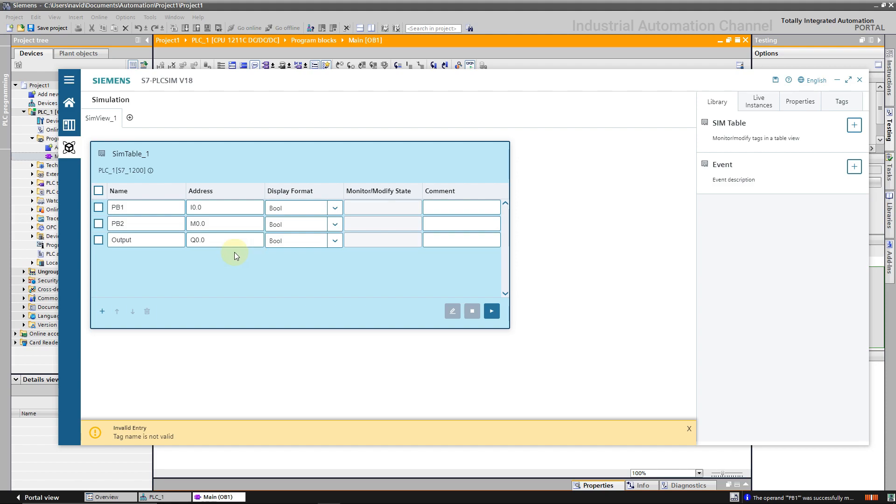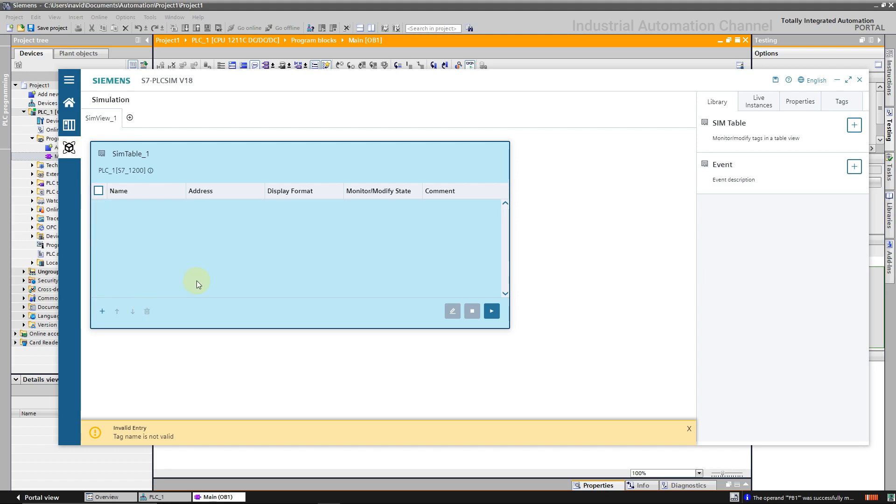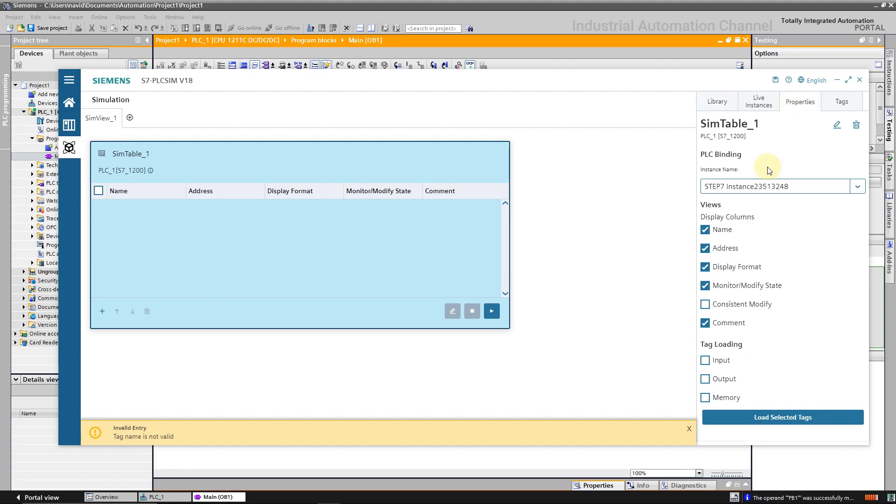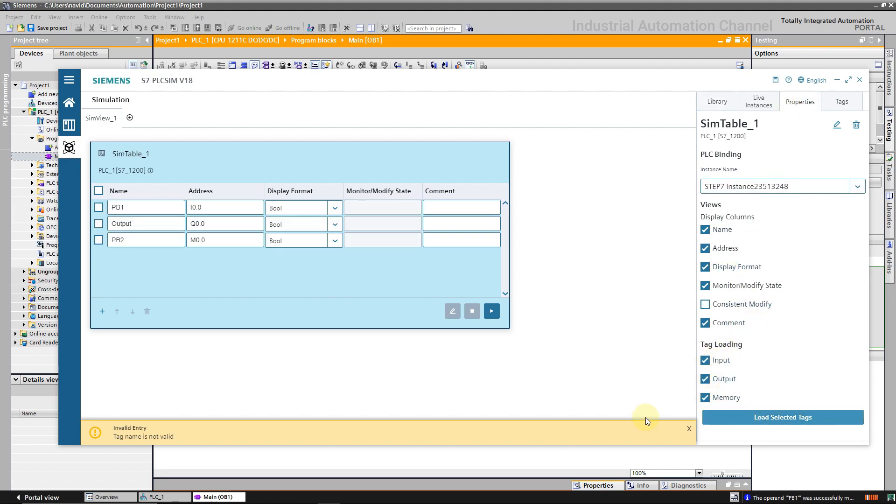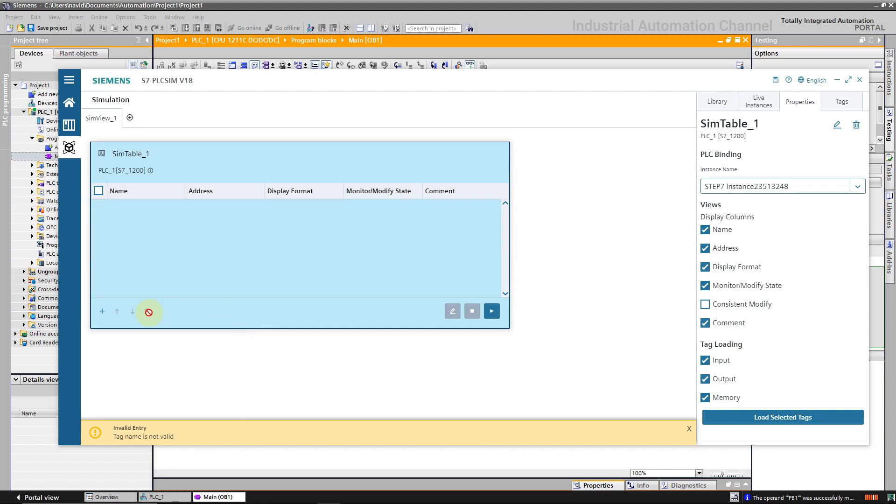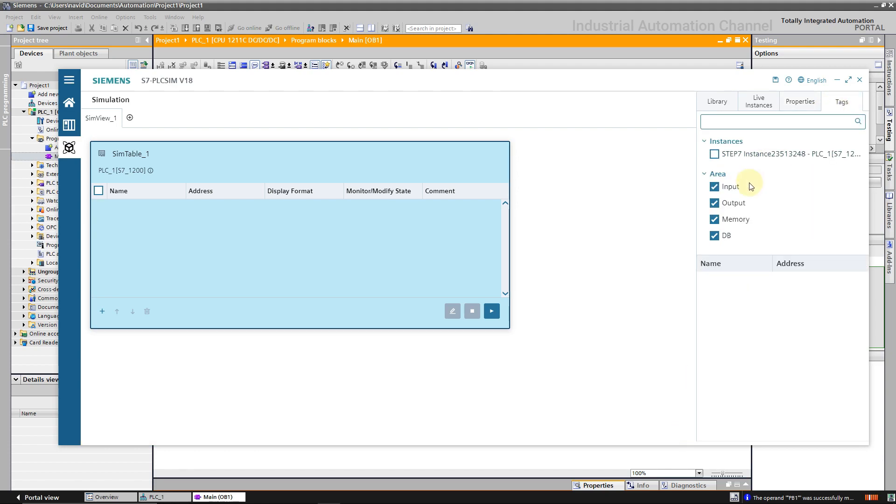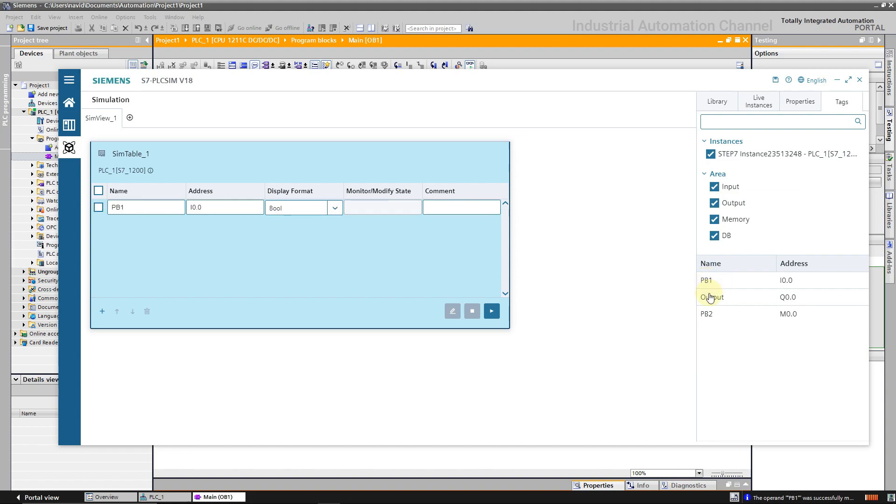We can also add tags automatically. I'm going to delete the tags. Open properties and select the type of the tags that you want to add, then click on load selected tags. Maybe you need to add not all the tags. In this case, click on tab tags and check the instance. Click on the tags that you want to add to the table.